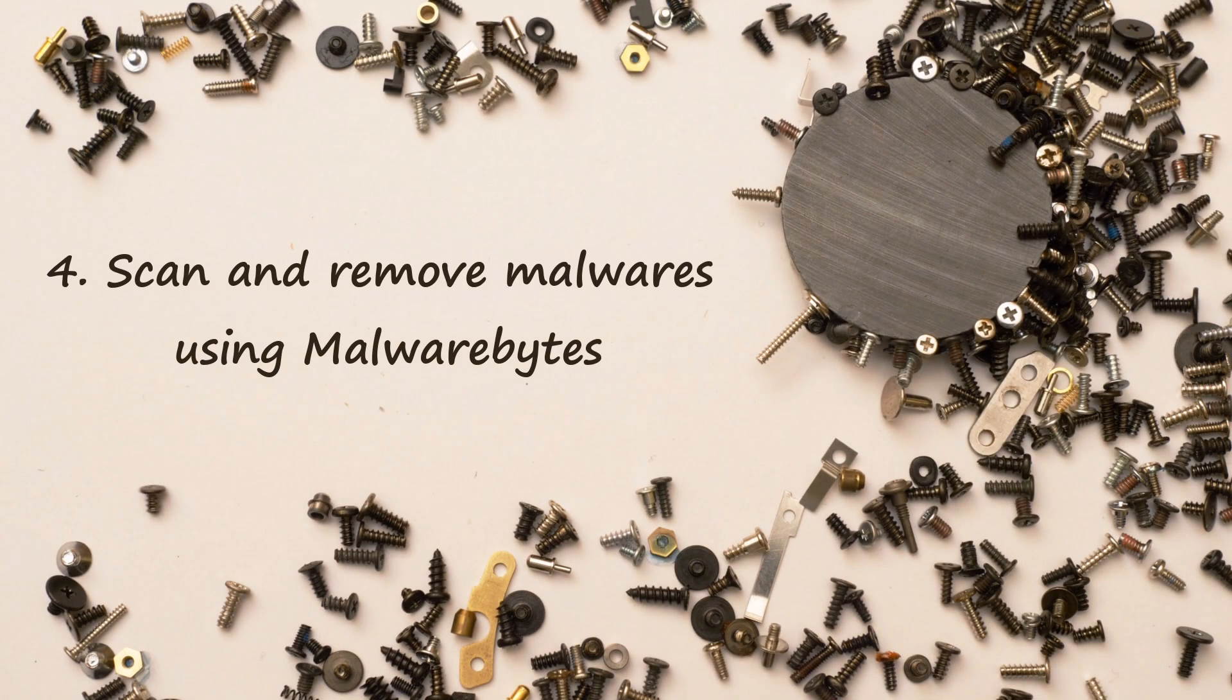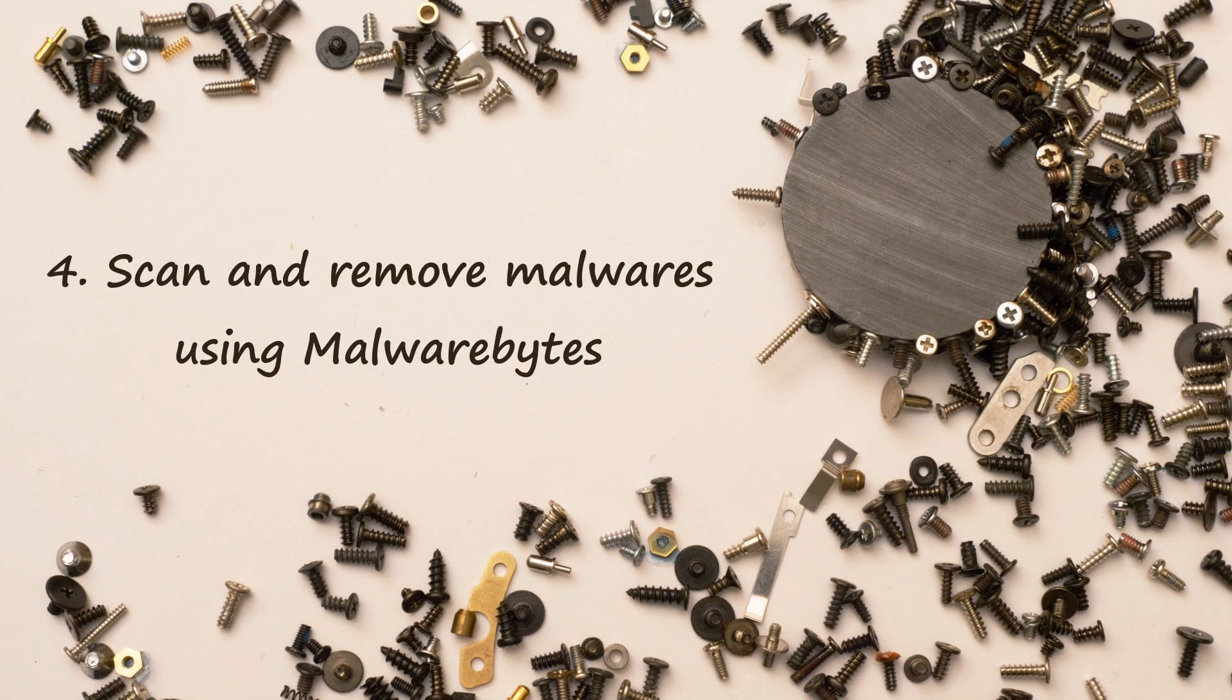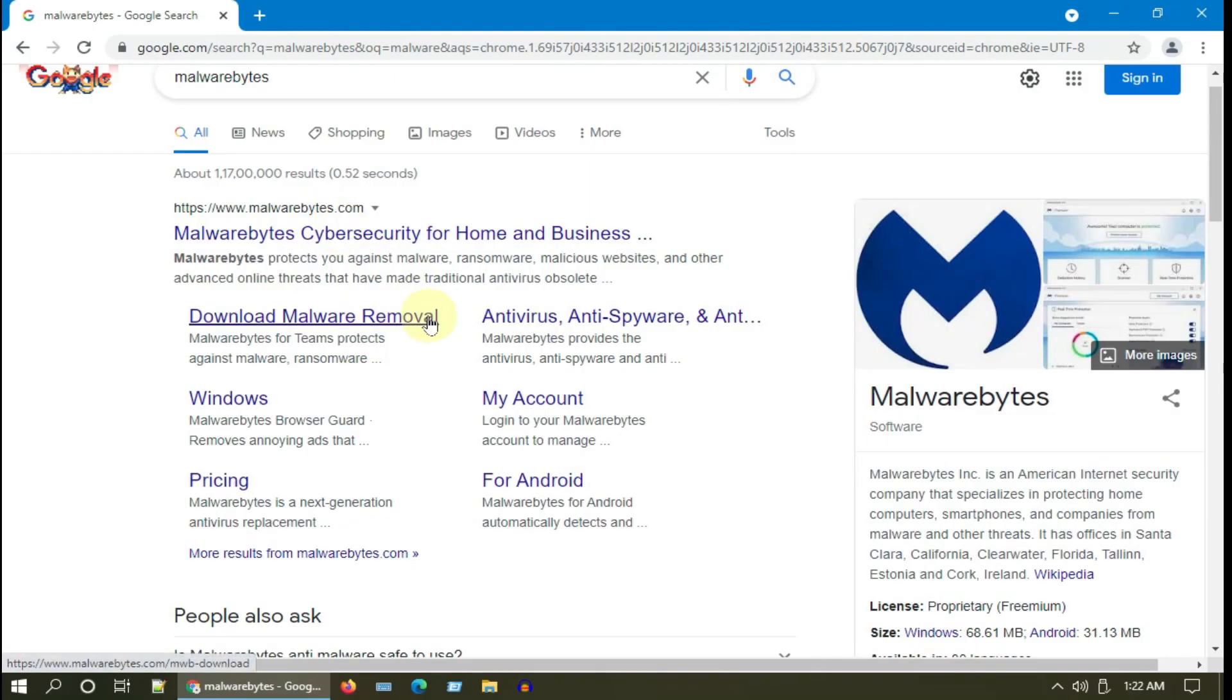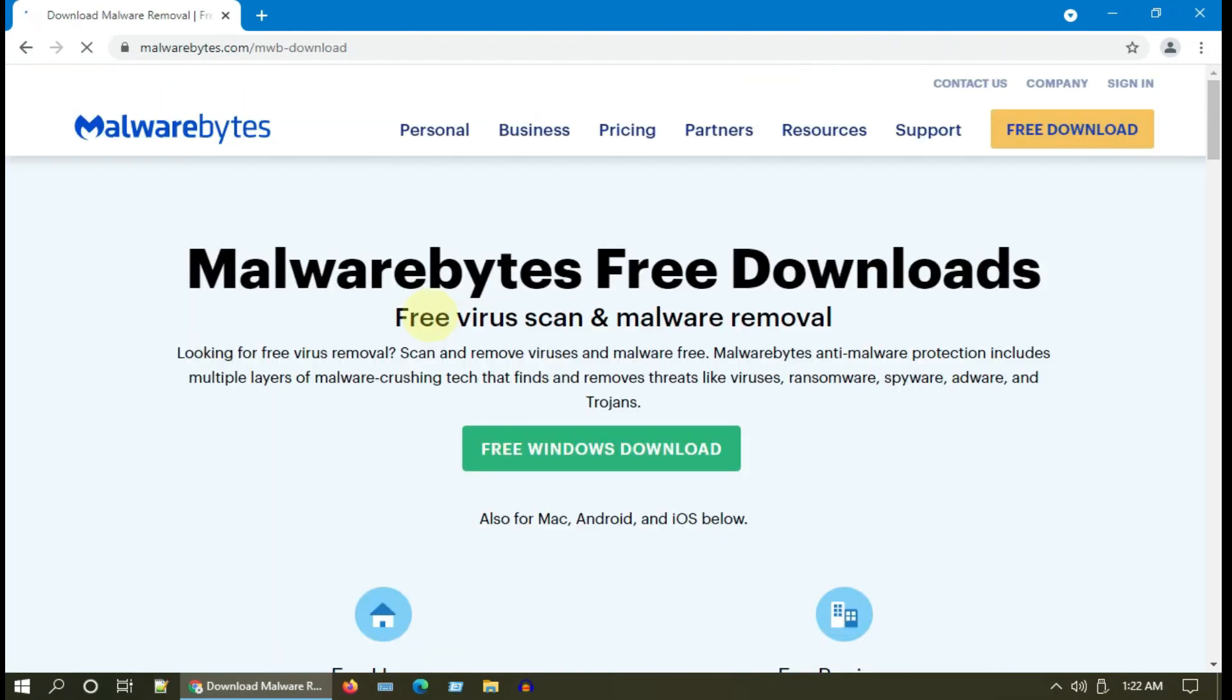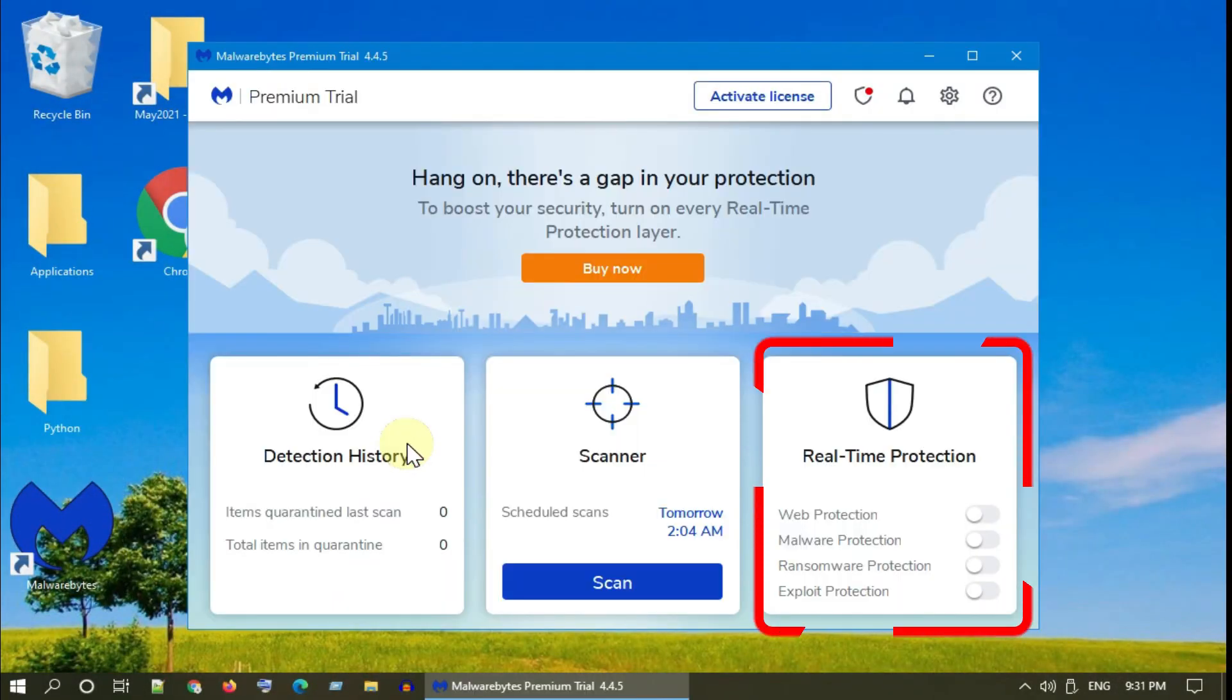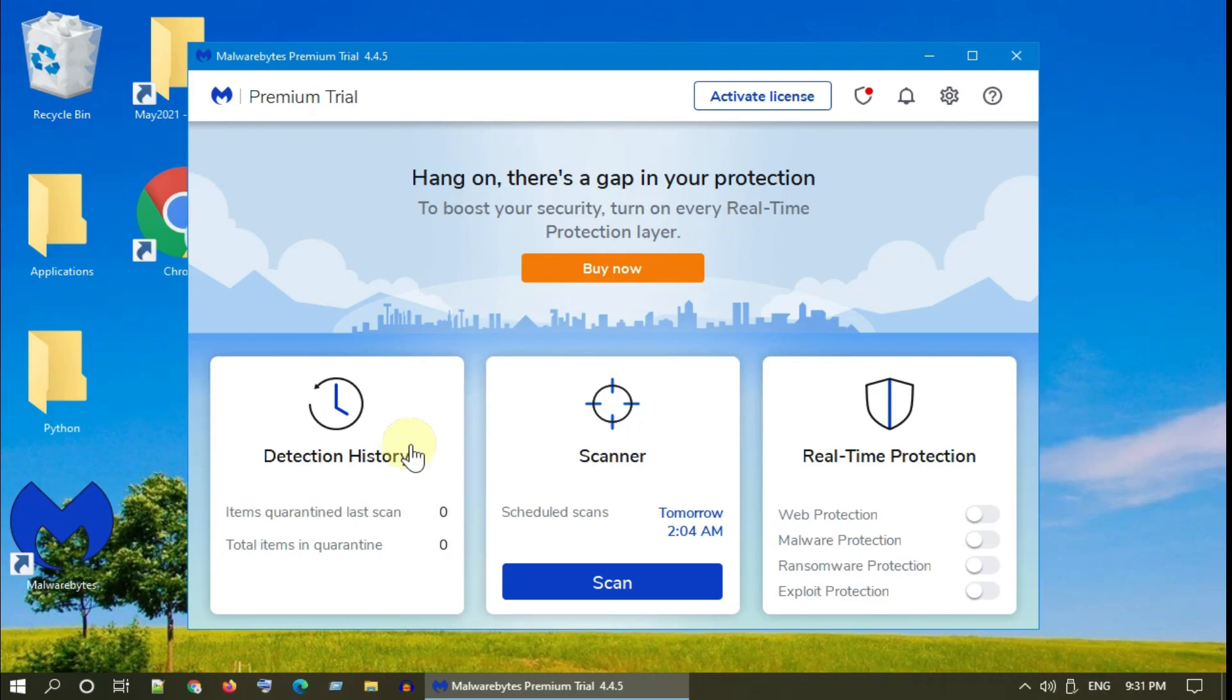Solution 4: Scan and remove malware using Malwarebytes. These symptoms are commonly seen in computers infected with malware, so please install the free version of Malwarebytes. I have provided the download link in the description. Once installed, open it. You can disable these real-time features, especially if you already have an antivirus program. Please go ahead and scan.